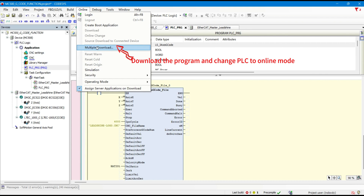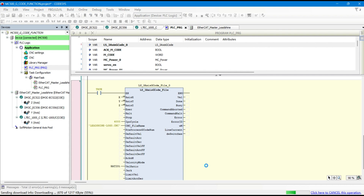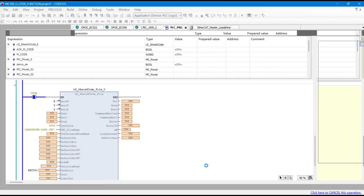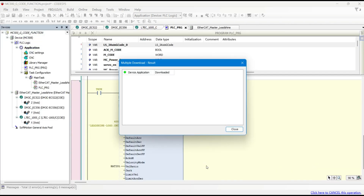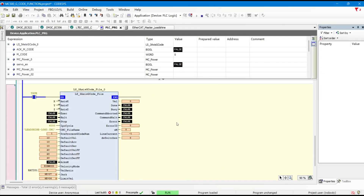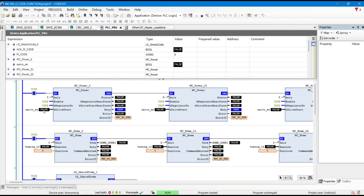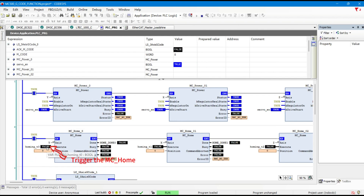Download the program and change the PLC to online mode. Enable the MC power. Trigger the MC home. Trigger the MC power.